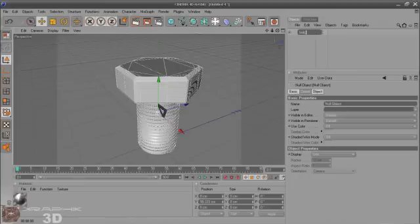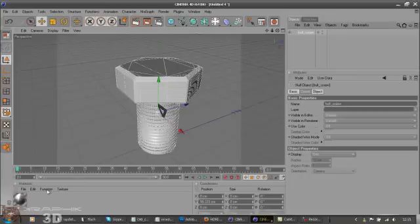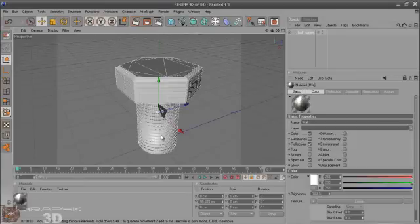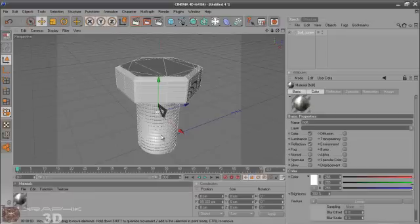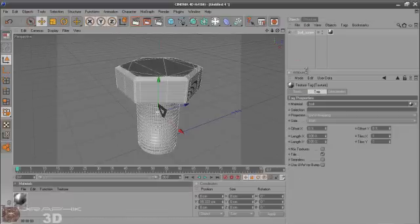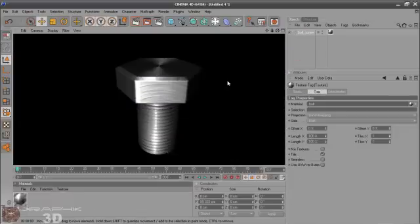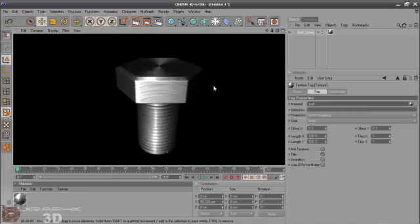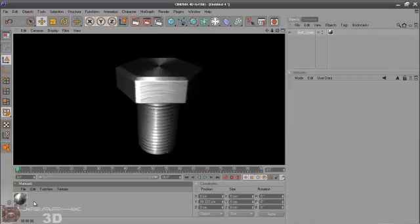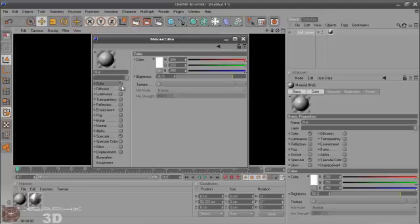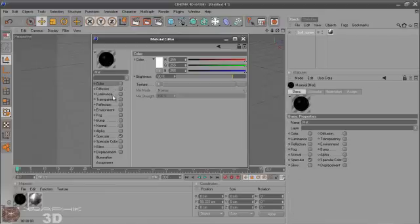And now you can select all and group them with ALT+G. Bolt screw. Okay. Let's rename that also. Now you can test render this. Alright. It looks good, but there are not very much reflections.